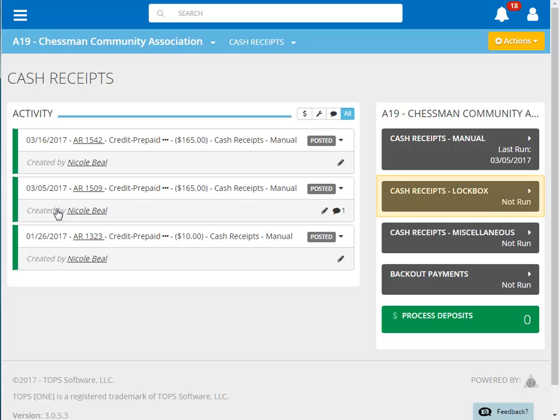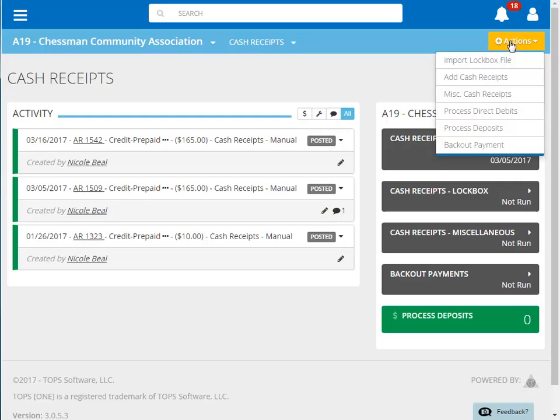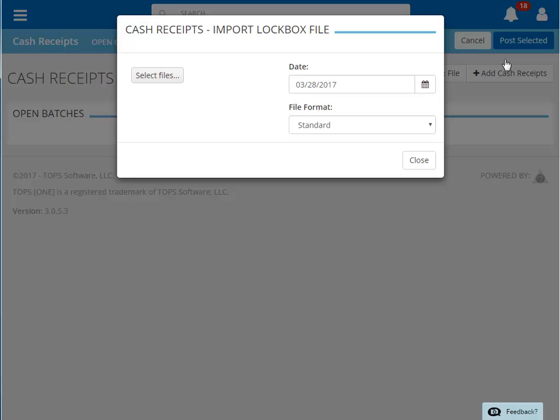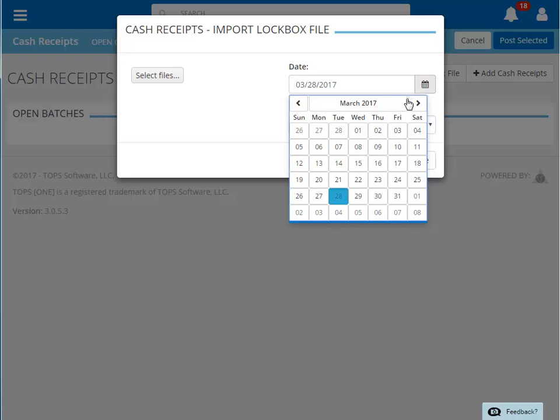You can either click on the black Cash Receipts lockbox area on the right or click on Actions, Import Lockbox File. We are immediately given the Import Lockbox File window. Before choosing the file to import, you must first select the posting date by clicking the calendar icon to the right of the date, and then select the correct date.